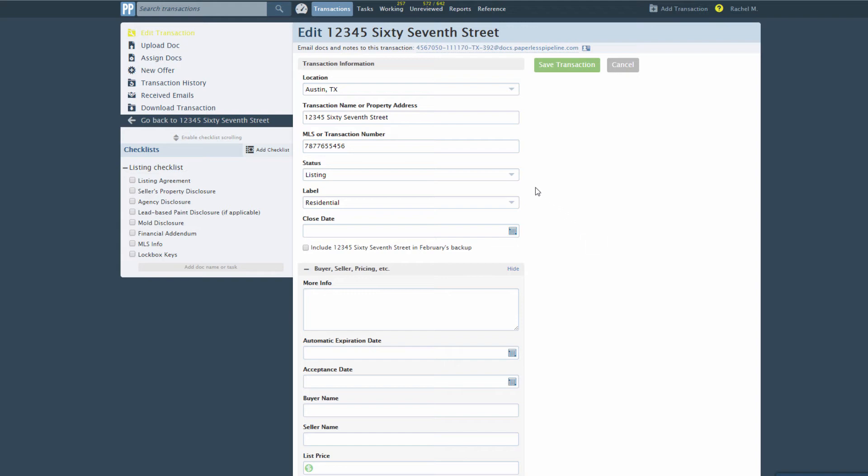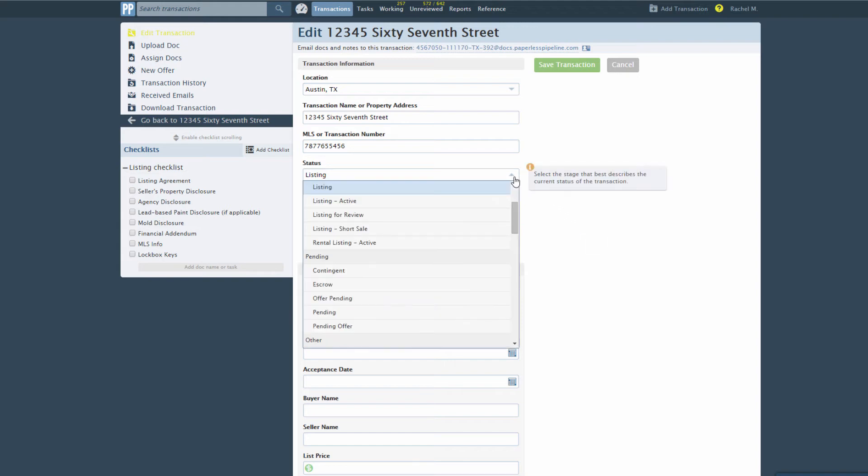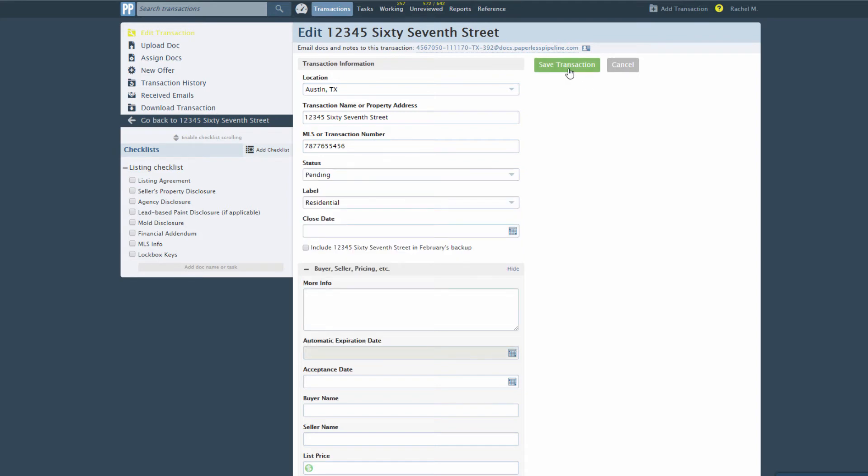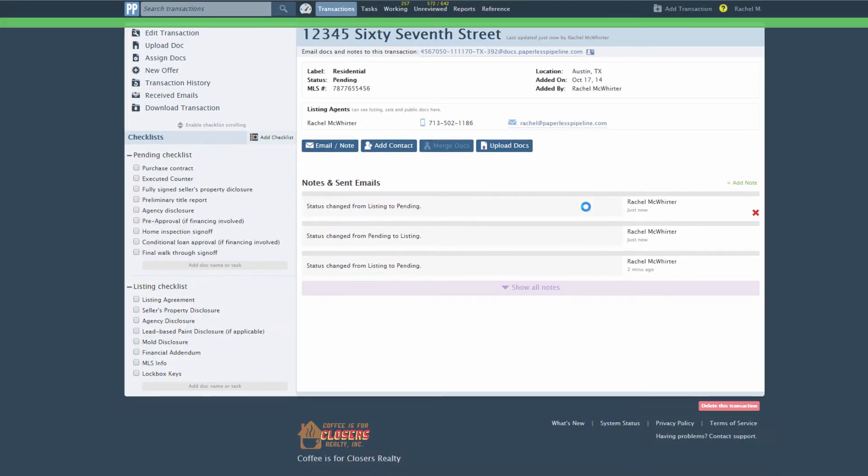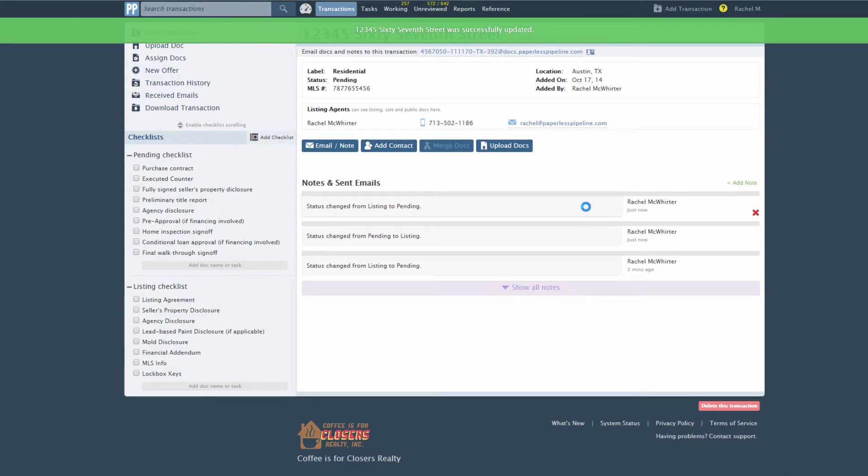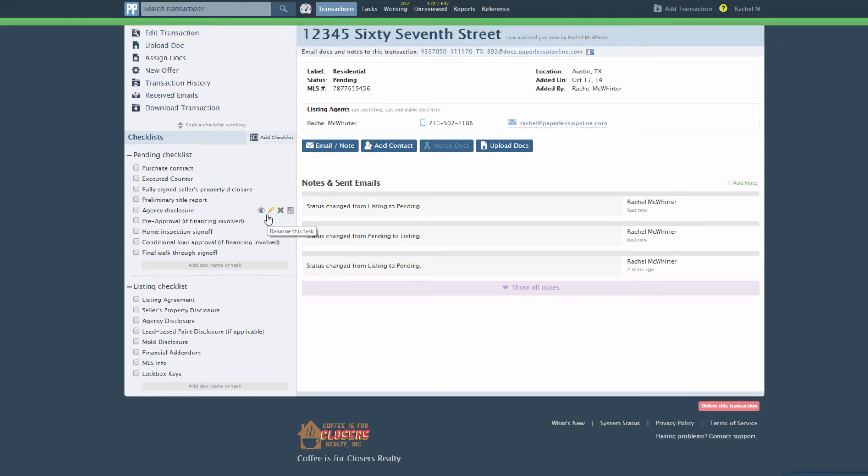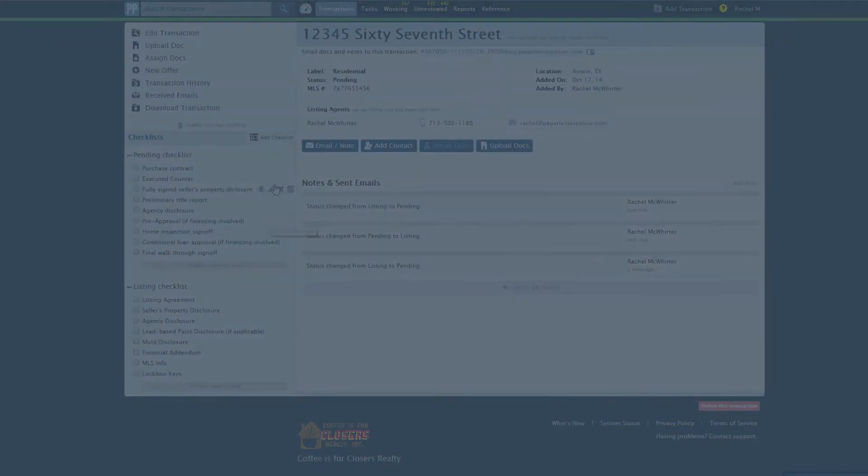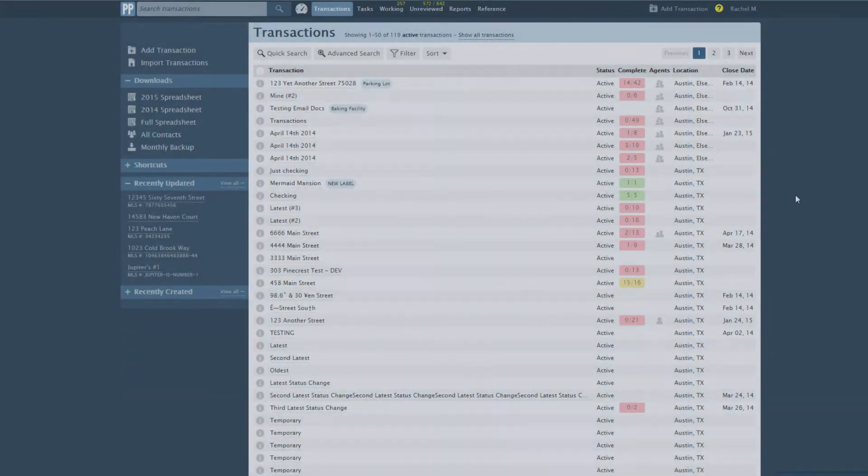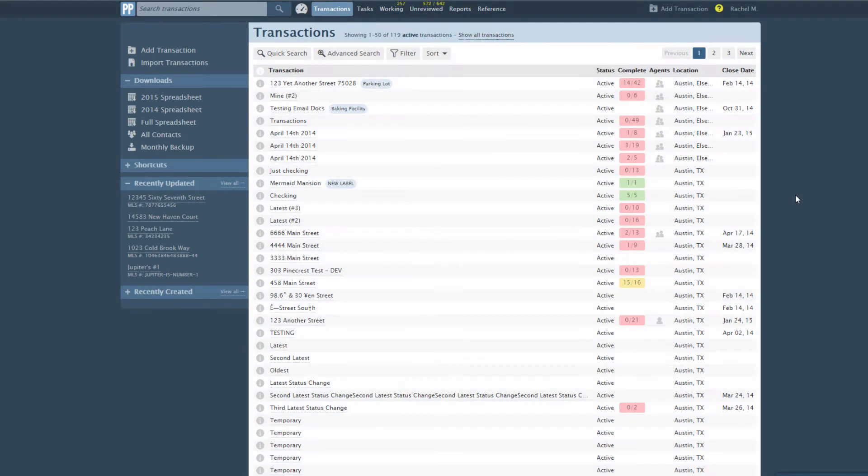Pipeline can assign a checklist template to a transaction automatically whenever the transaction status or label changes to a desired value. For example, whenever any transaction moves to a pending status, you can have the system automatically assign the pending offer checklist template to that transaction.